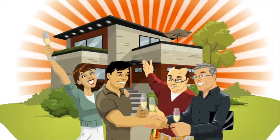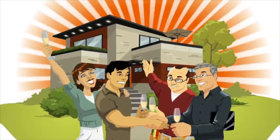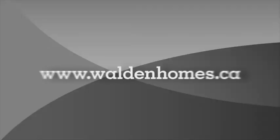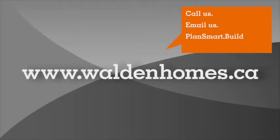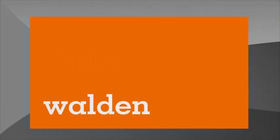Turning your dreams into reality is much easier than you can imagine. Call us. Email us. PlantSmart. BuildSmart.